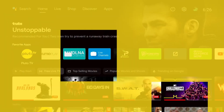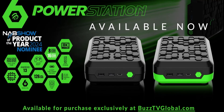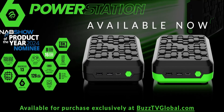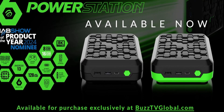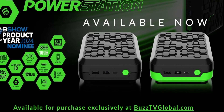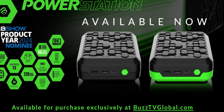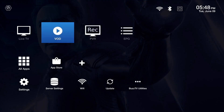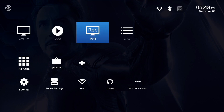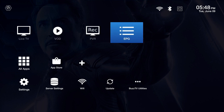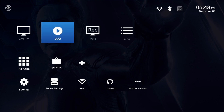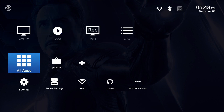The Buzz TV Power Station 6 might not have the same raw power as the Nvidia Shield, but it's still packed full of features catered to a different crowd. With a customizable interface, advanced PVR functionality, and a powerful IR remote, it is designed for those who want more control over their viewing experience.